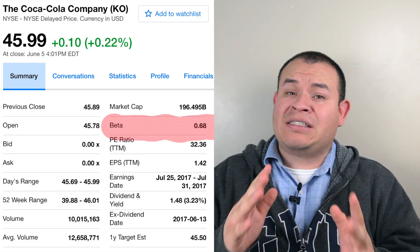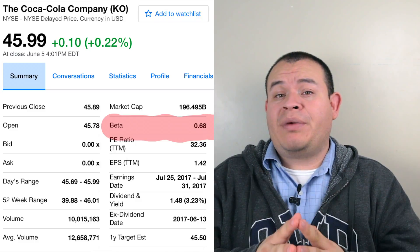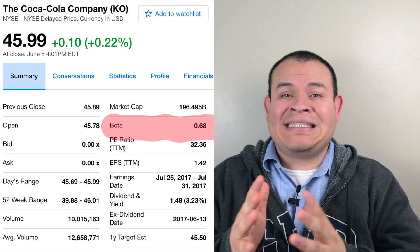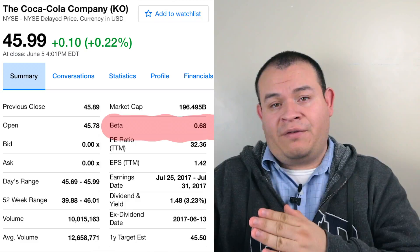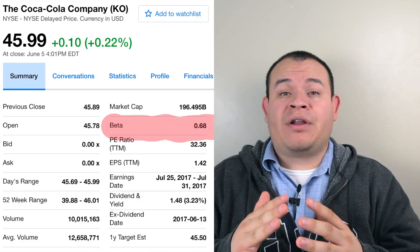Now let's take a look at a company with a low beta — Coca-Cola. On screen you can see that Coca-Cola's beta is 0.68, which means the stock moves almost 50% less than when the regular stock market moves. For example, if the stock market moves 10% for the whole year, Coca-Cola is going to move around 6.8% of that — 68% of the market's move.